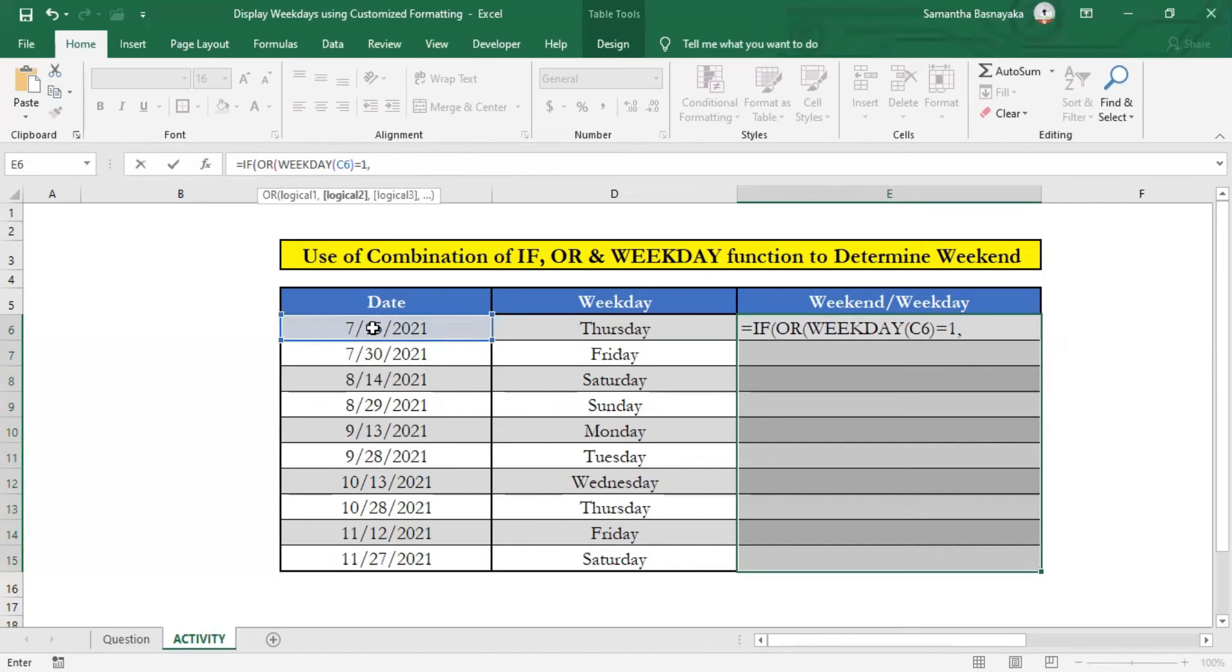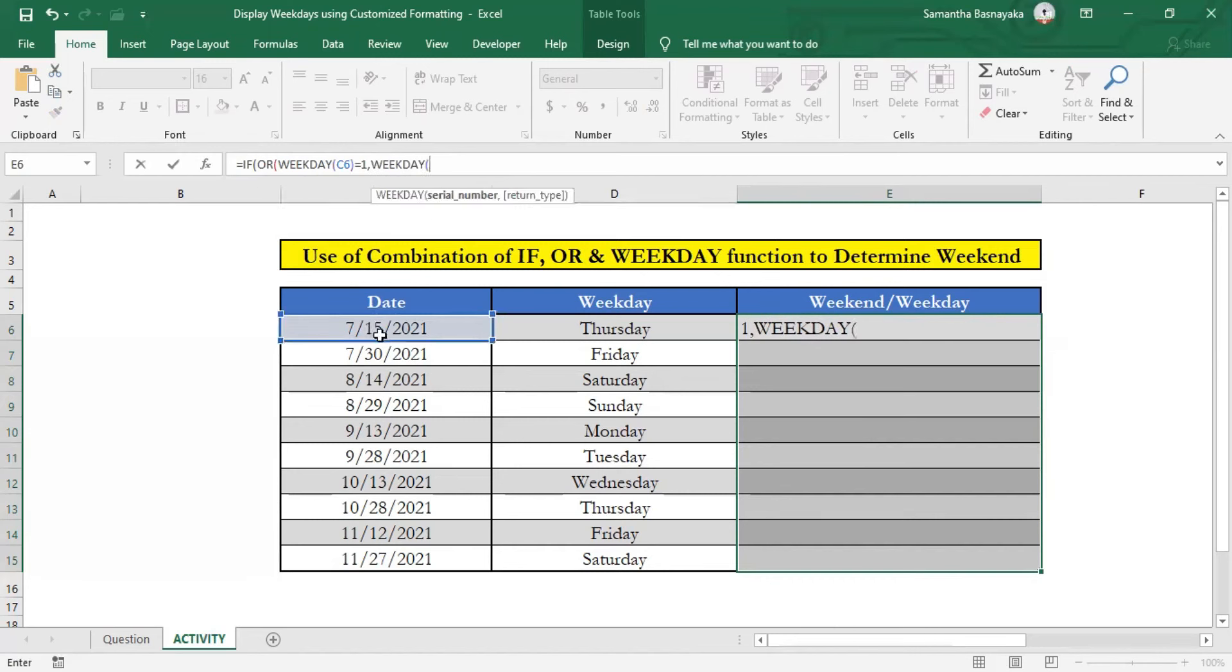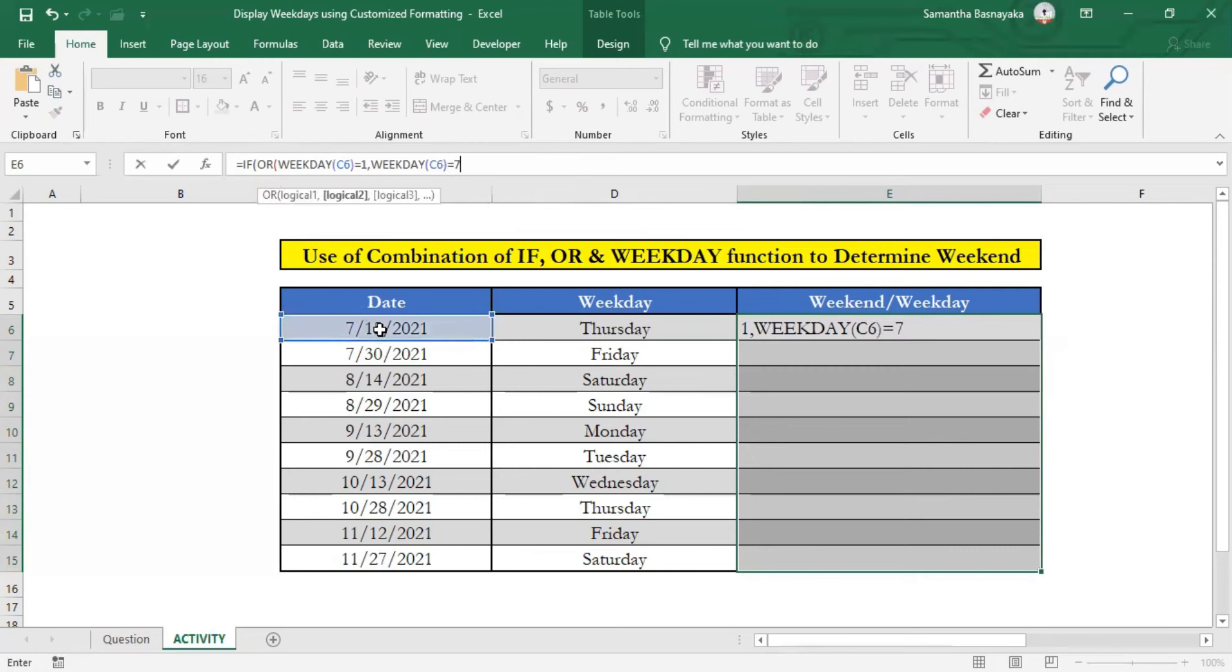Next, enter second criteria with the meaning of if selected date is Saturday. To get that meaning, you should type equal 7 in the formula. Now close the bracket and enter a comma. Now we are done with entering the logical test.